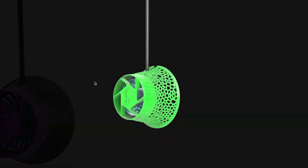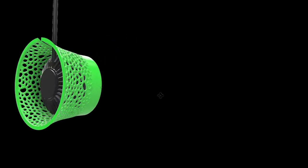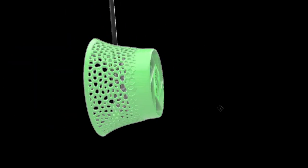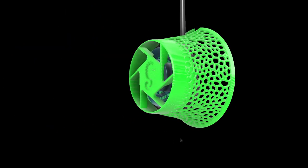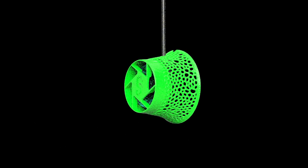But before we do, let's take a look at the finished model again real quick. And there it is. Let's get to printing.